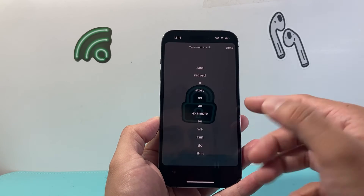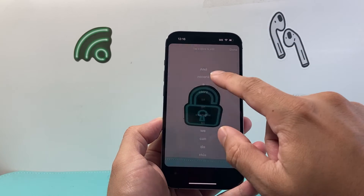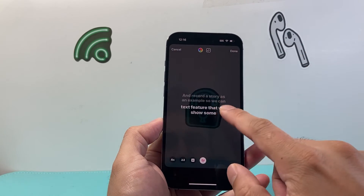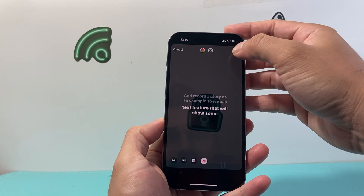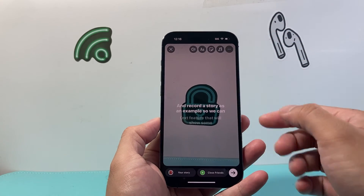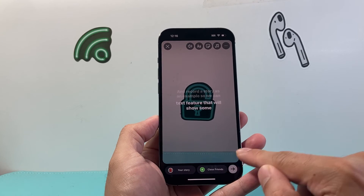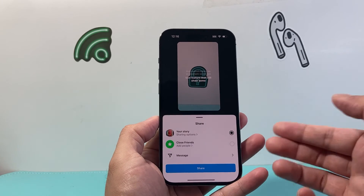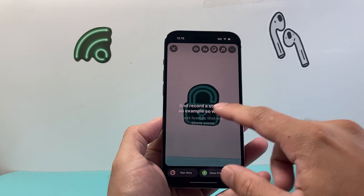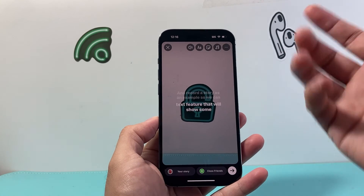That's how it will display. Hit done and you can see the example of how it looks. Once you're ready, hit the done option and you'll see how it looks. Then you can go ahead and post it to your story, or if it's a Reel, you can post it to your page.